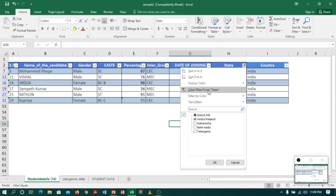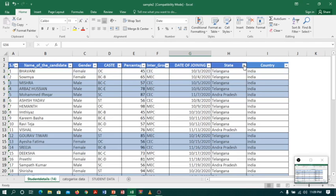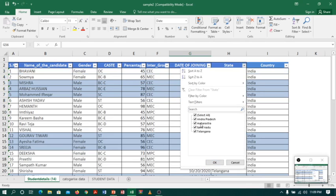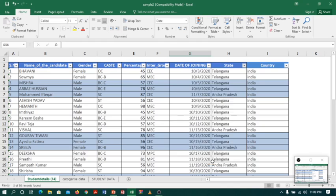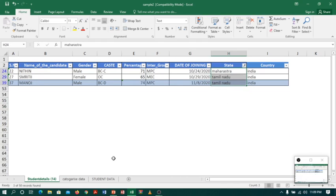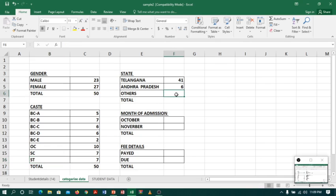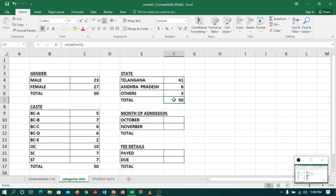Now coming back, I will clear the filters. There are other states like Maharashtra and Tamil Nadu. I will deselect Andhra Pradesh and Telangana so the remaining are other states, and I click OK. There are 3 students from other states, and if you total all state counts you get 50.